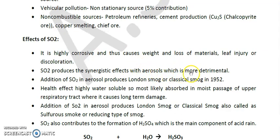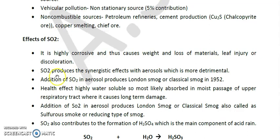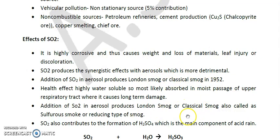The synergistic effect with aerosols is more detrimental for human health. For example, SO₂ when mixed with particulate matter forms London smoke or classical smoke, which is a mixture of SO₂ plus particulate matter.